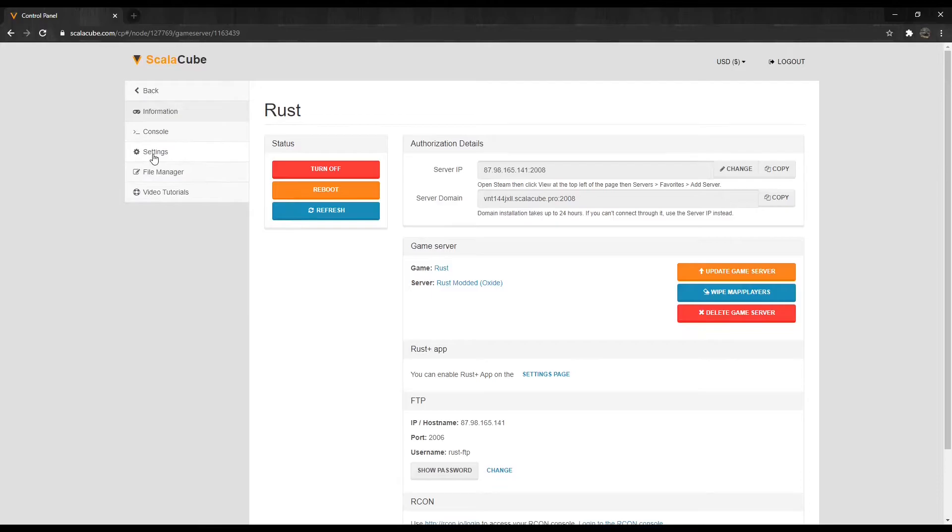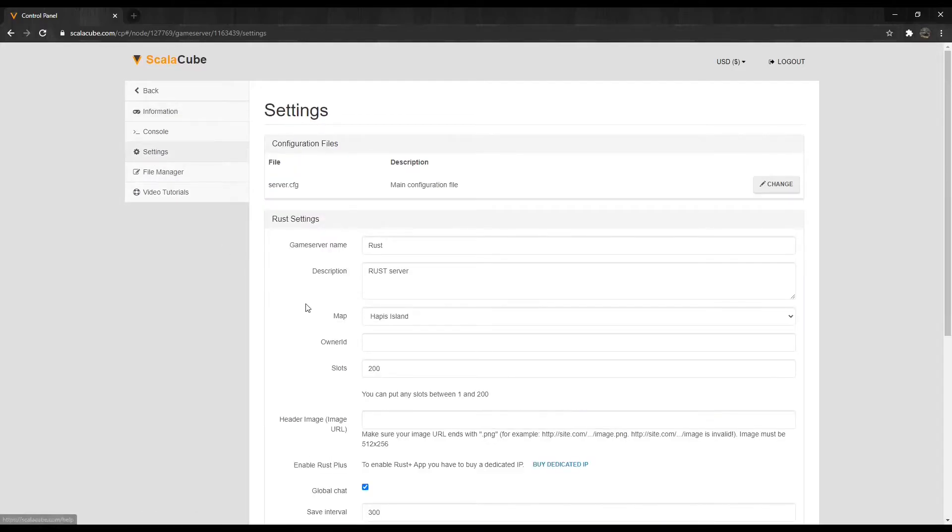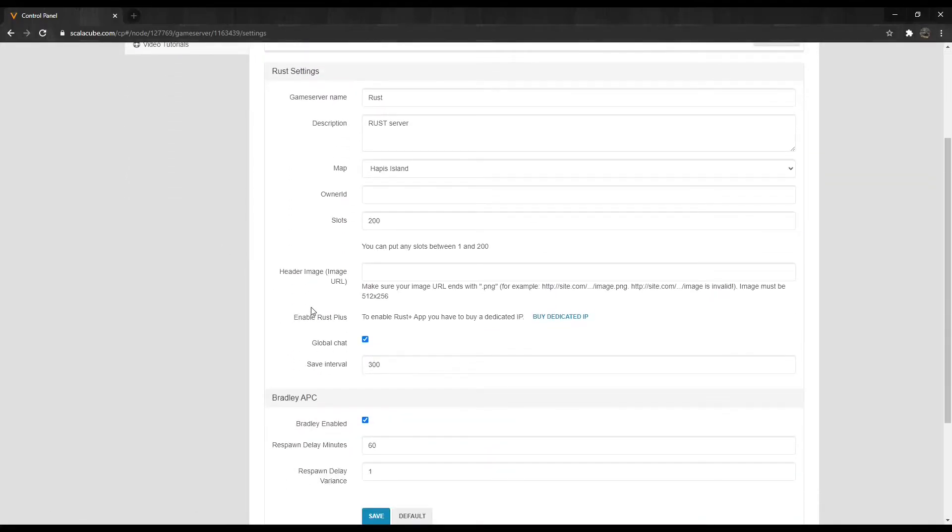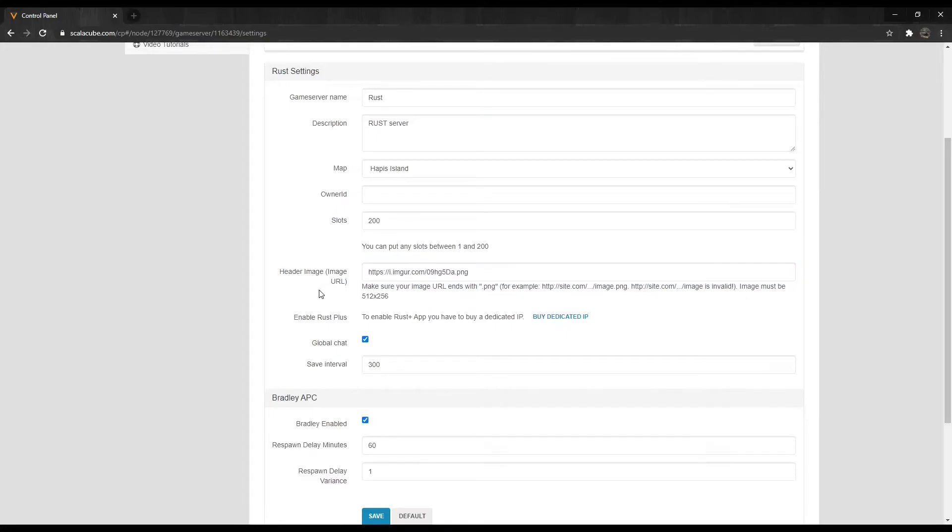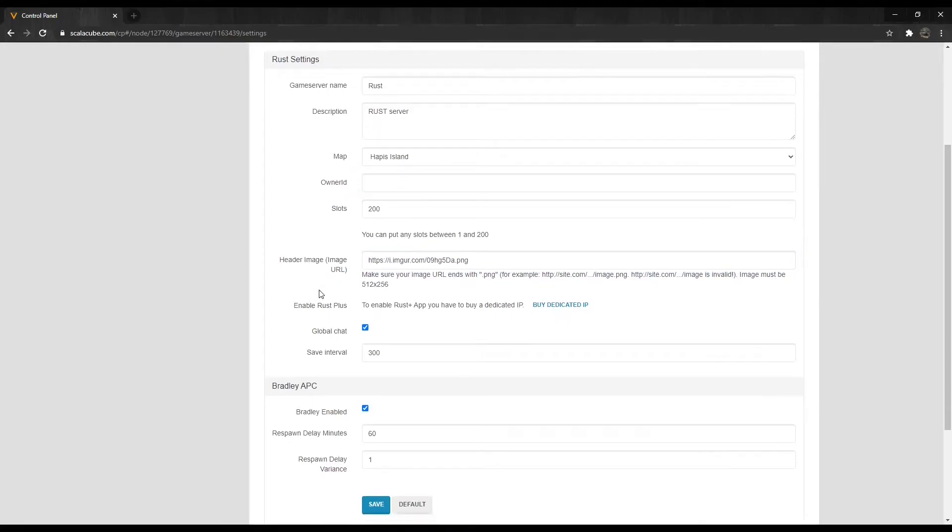Locate Settings on the left tab. Scroll down until you find the Header Image tab. Copy your direct header image link into the field.